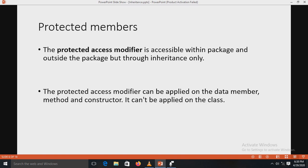You have already studied access modifiers: private, public, and protected. Private access modifiers are private to the class only and cannot be accessed in the subclass — private members remain private to the class in which they are declared. When no access modifier is defined, the member is public by default. The protected access modifier is accessible within the package, and also outside the package but only through inheritance.